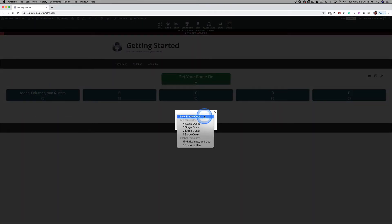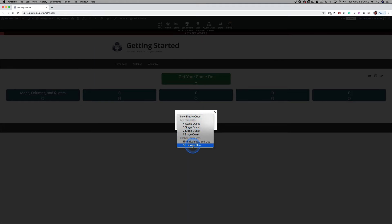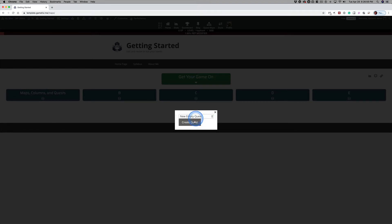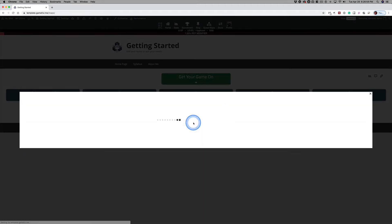Later we'll talk about these templates and global templates and what you can do with them, including setting up your own. But for now, I'm just going to choose a new empty Quest and create that Quest.